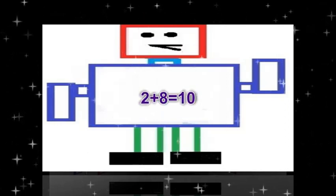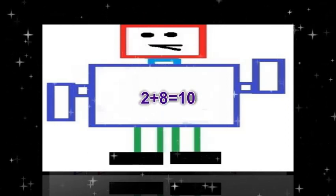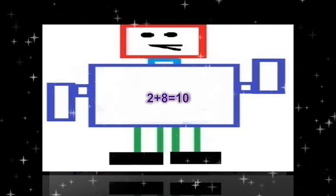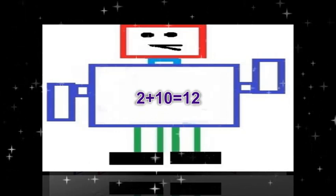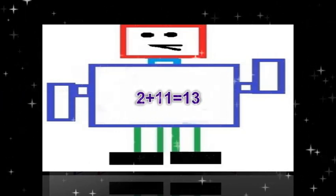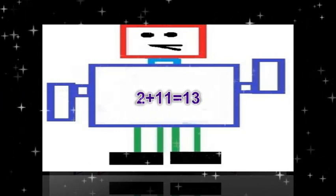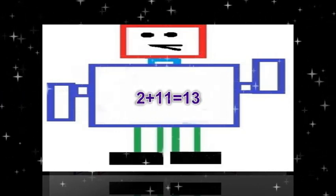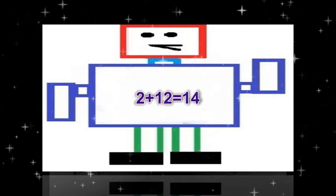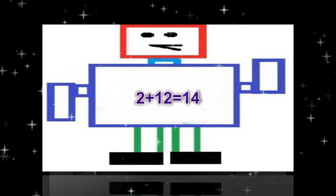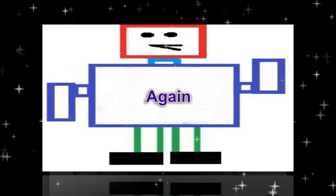2 plus 8 equals 10. 2 plus 9 equals 11. 2 plus 10 equals 12. 2 plus 11 equals 13. 2 plus 12 equals 14. Again,